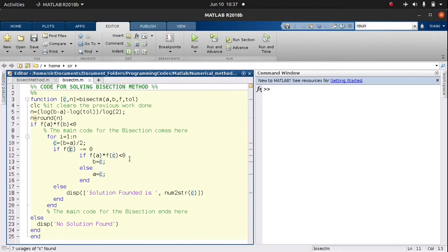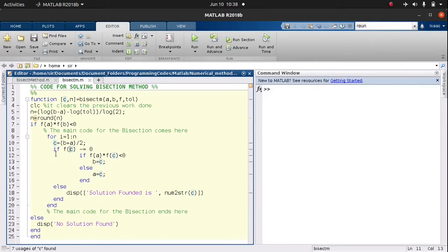If f(a) times f(C) is less than zero, we are confident the root lies within the interval a and C, so b is no longer needed — for computational purposes we assign C to b. If this condition fails, it means the root lies between b and C, so a is no longer needed and we assign C to a. We continue iterating until we reach the final iteration n.